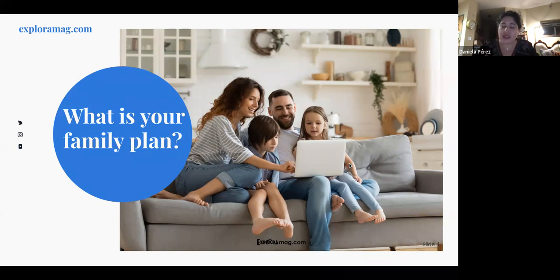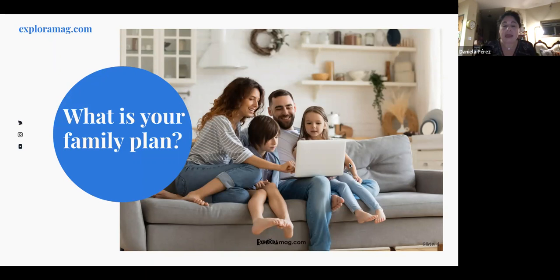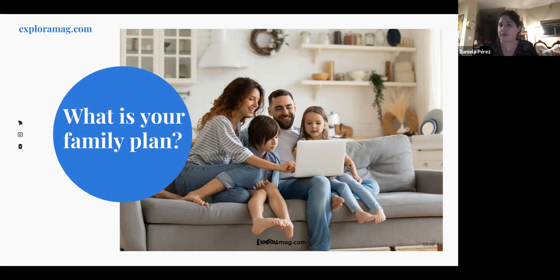When you decide on your approach, figure out what works for your family's dynamic. Some people only watch TV in Spanish; others set aside reading time in Spanish. Another strategy is minority language at home — speaking only Spanish at home and English when out in society. Whatever your strategy, it's yours to choose.